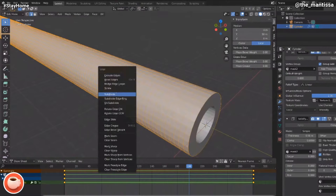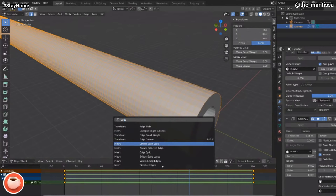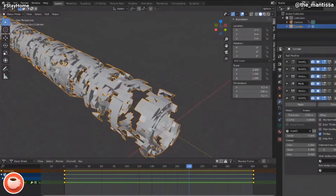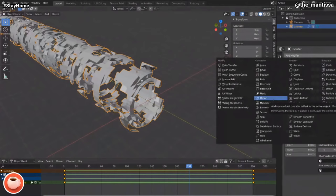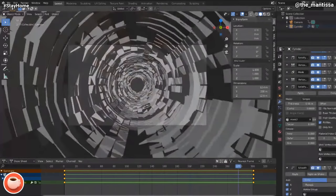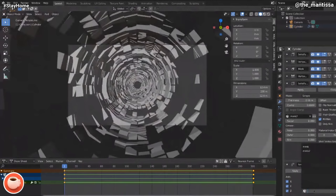Mitch adds an Edge Split modifier to the cylinder, making all the polygons separate. Adding a Smooth modifier on top then tries to smooth them out, creating extra bits in between and generating really weird, interesting geometry. The possibilities are endless and Mitch says he's had countless happy accidents over the years just messing with this modifier stack. The result is something unusual that already starts to look like a VJ loop.